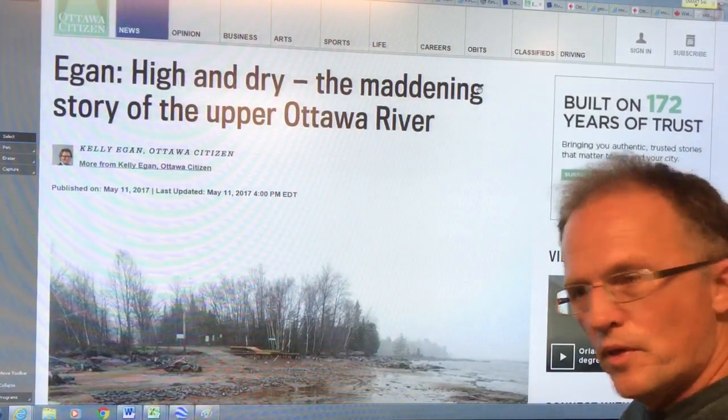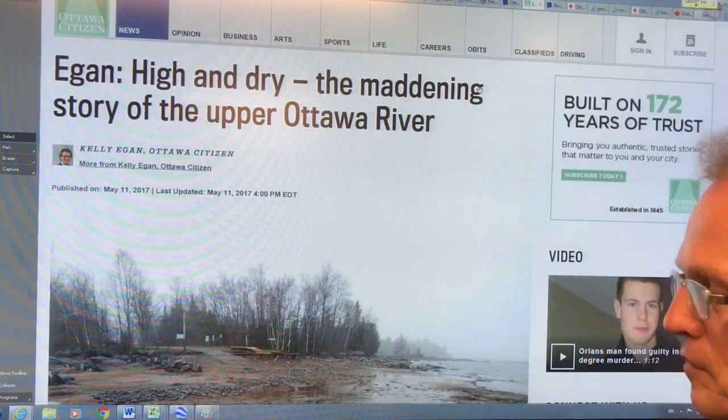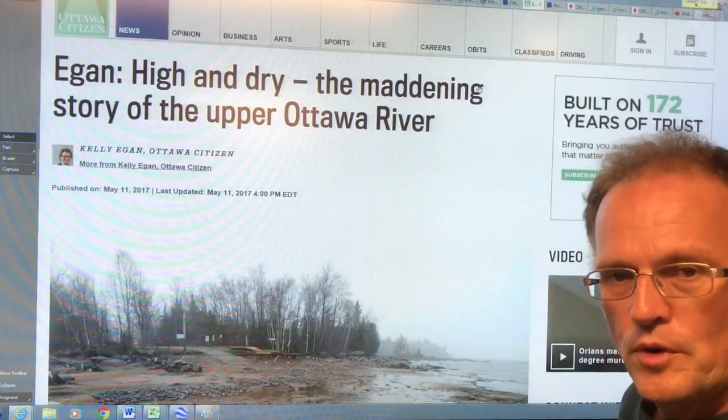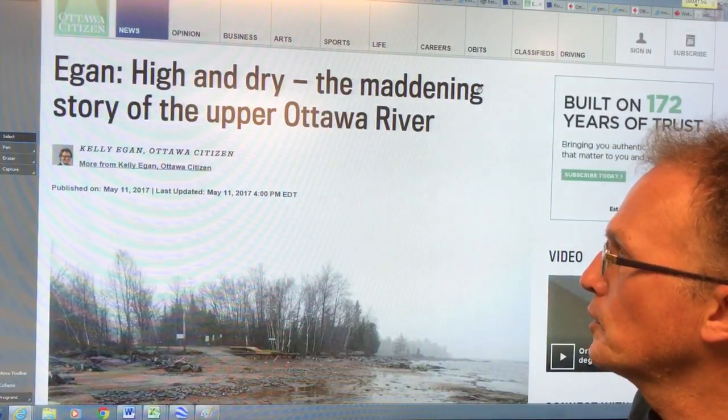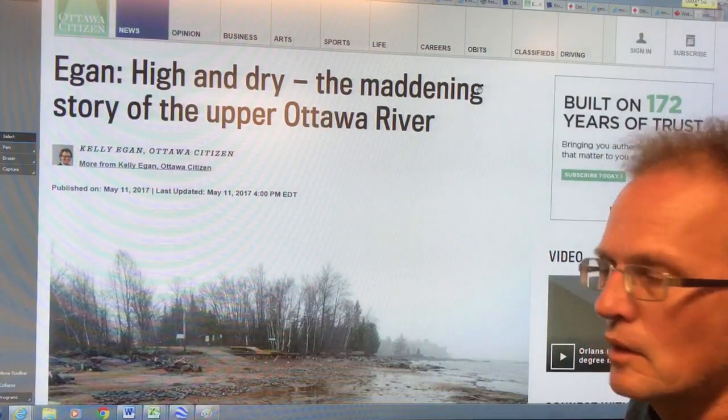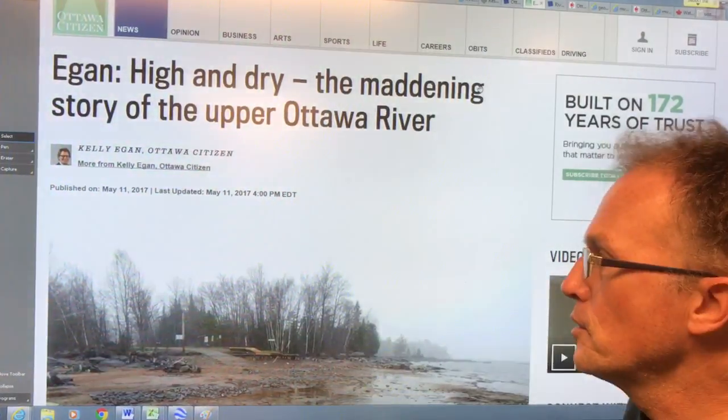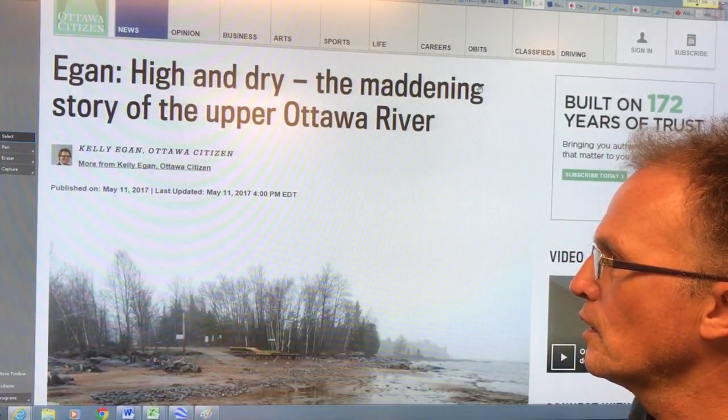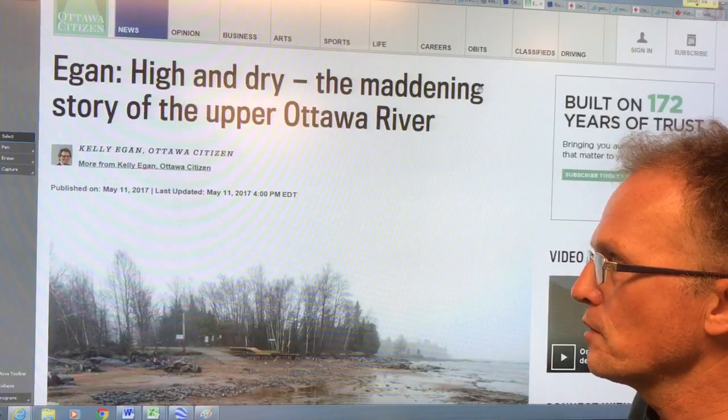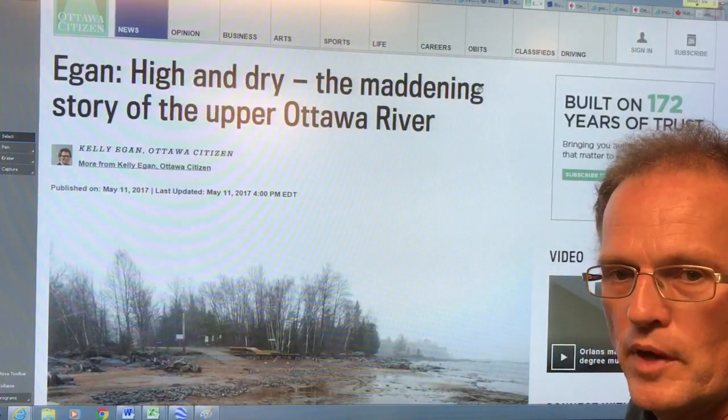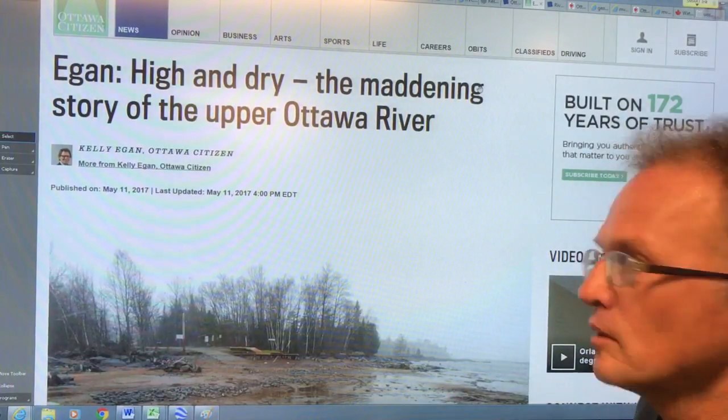Hi, I'm Paul Beckwith with the University of Ottawa Laboratory for Paleoclimatology, also with Carleton University Department of Geography and Environmental Studies.